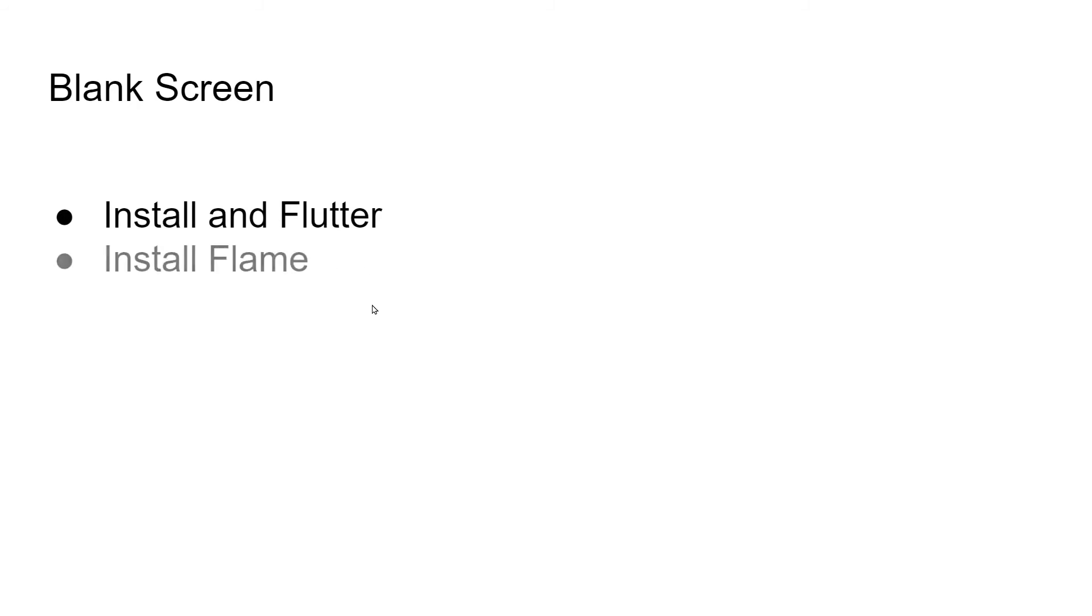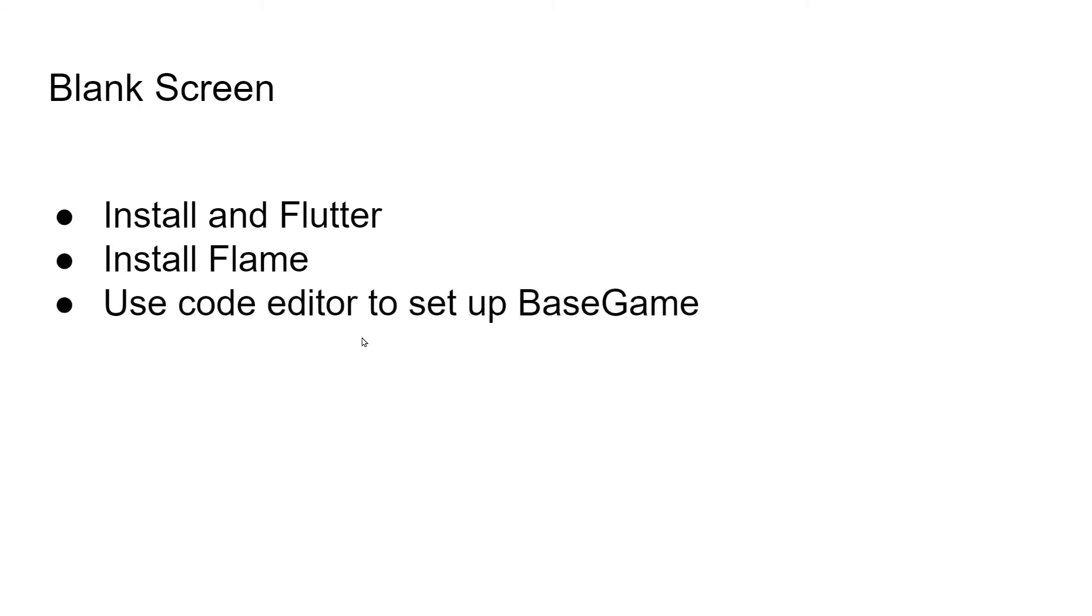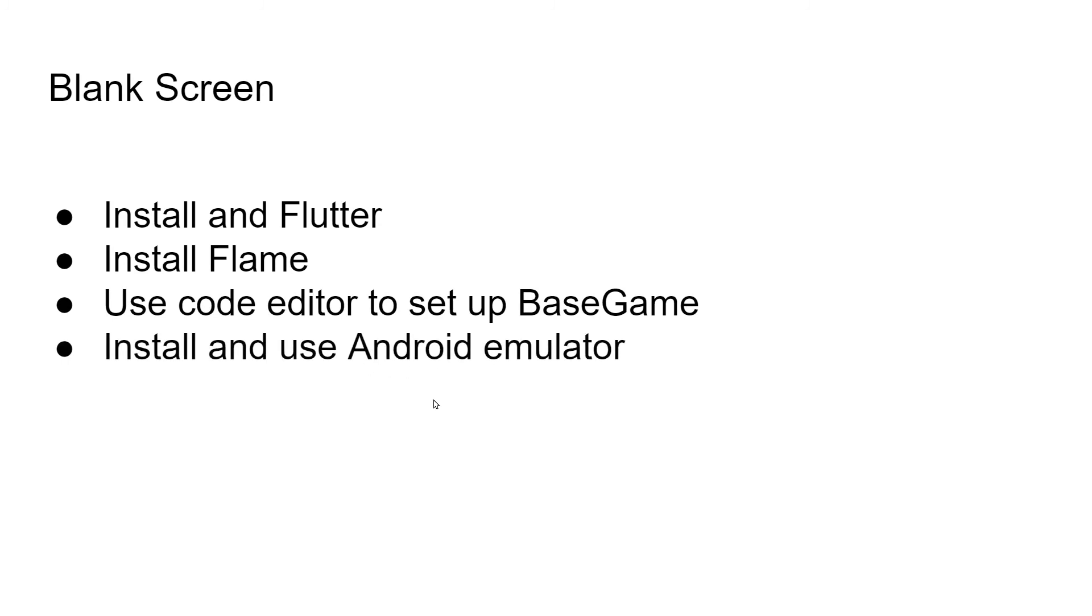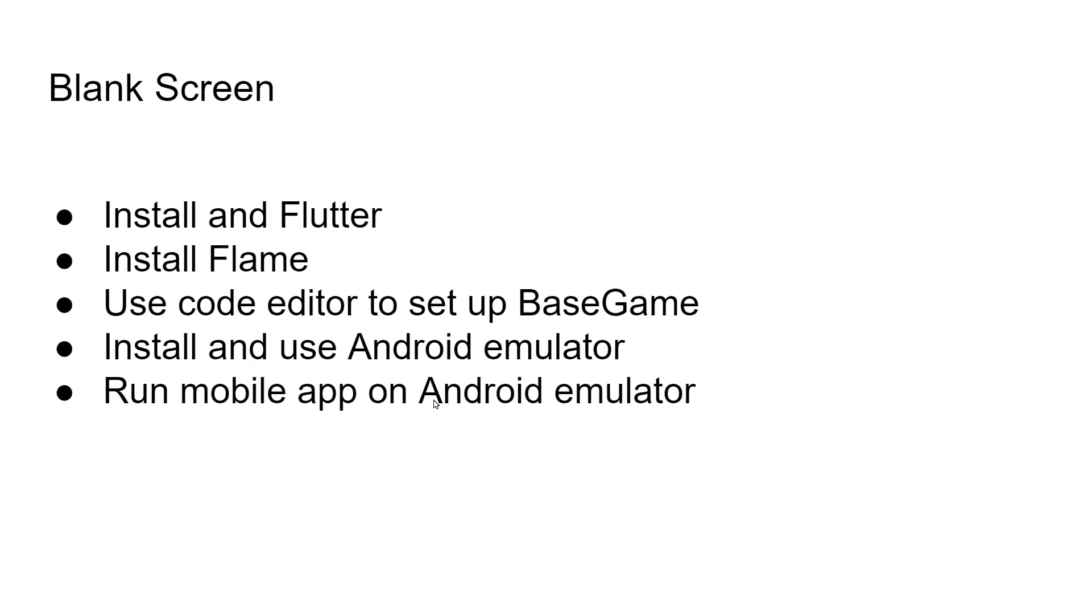Let's look at all you've accomplished. You've installed the newest version of Flutter. You've installed the release candidate version of Flame. You edited the code to set up a base game template, and you even installed a working game template in an Android emulator.